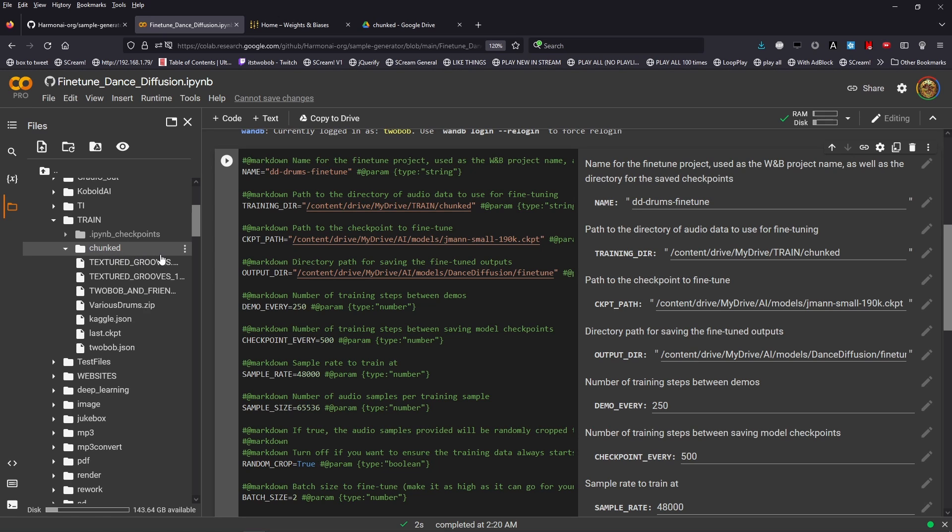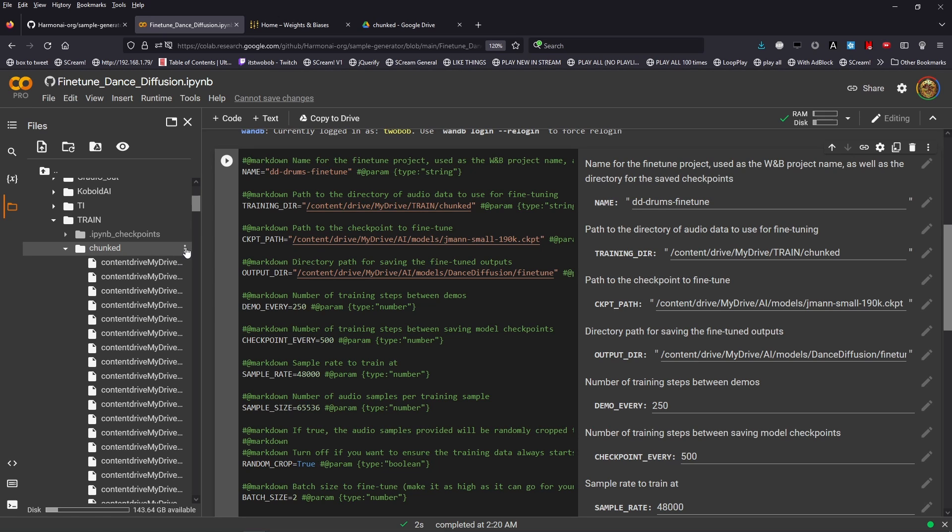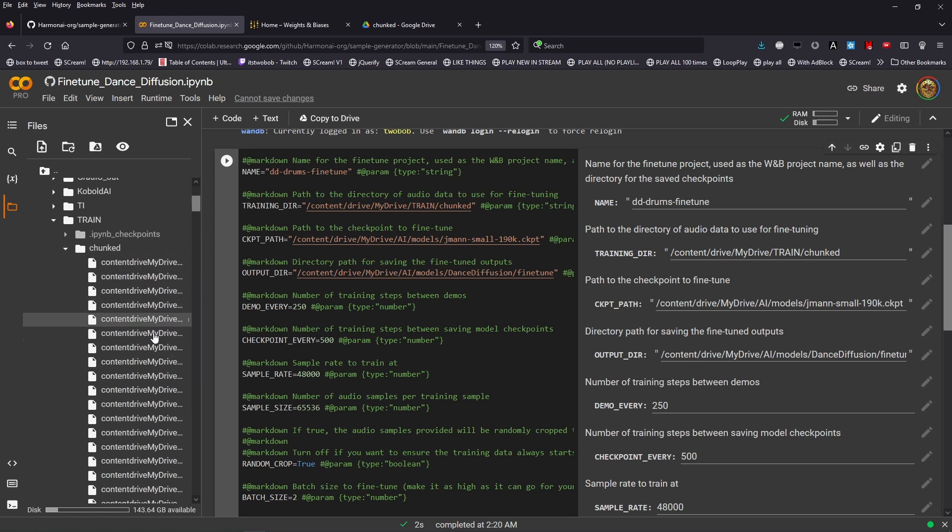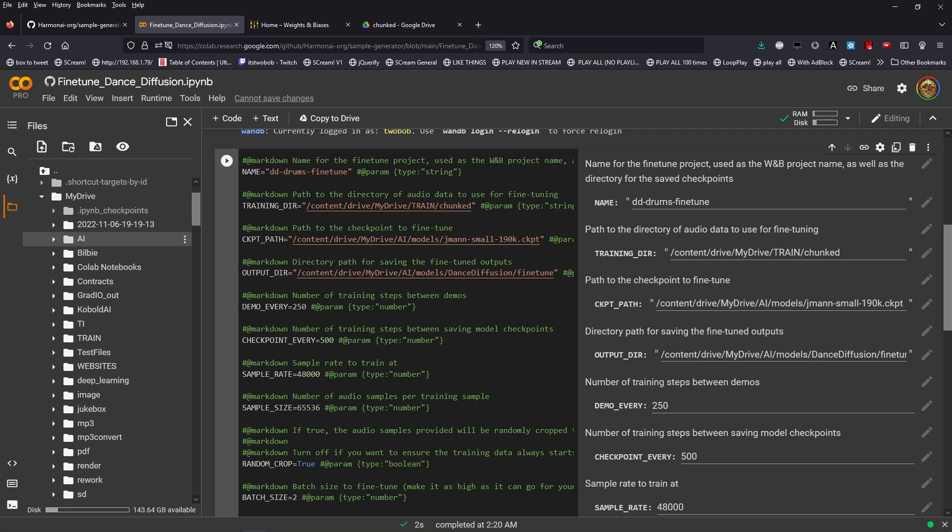And I'm going to copy the path. This puts the path that we need in my copy buffer. As you can see, so we're going to close this off now.